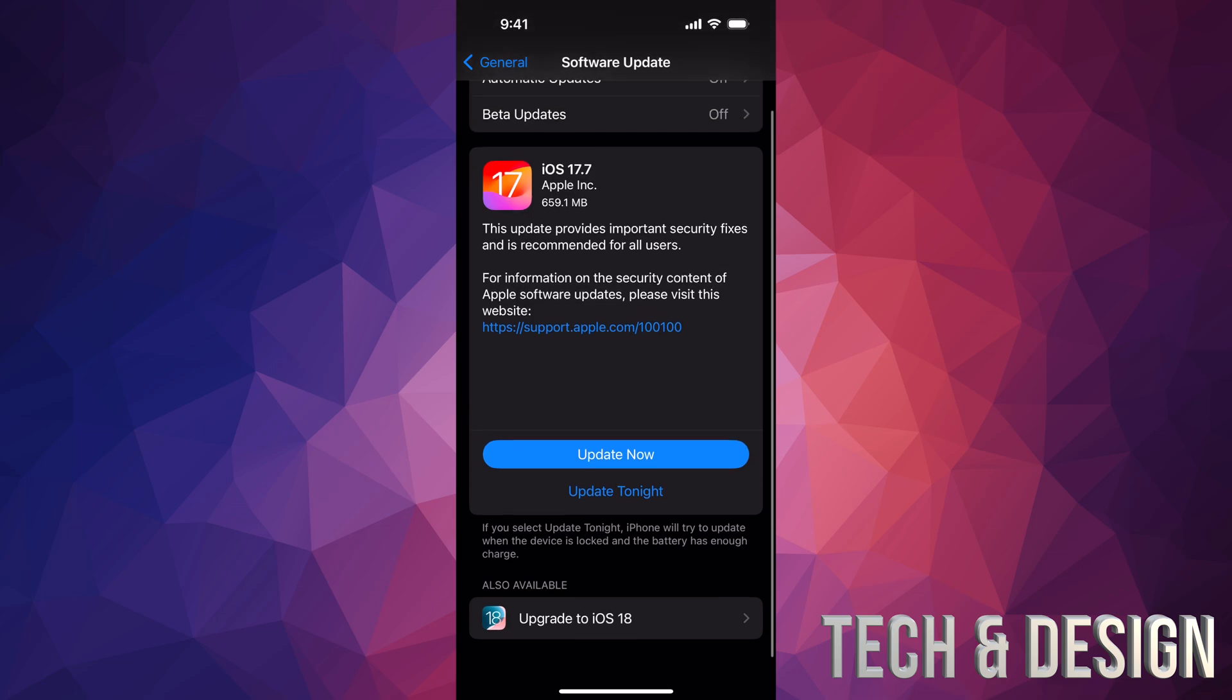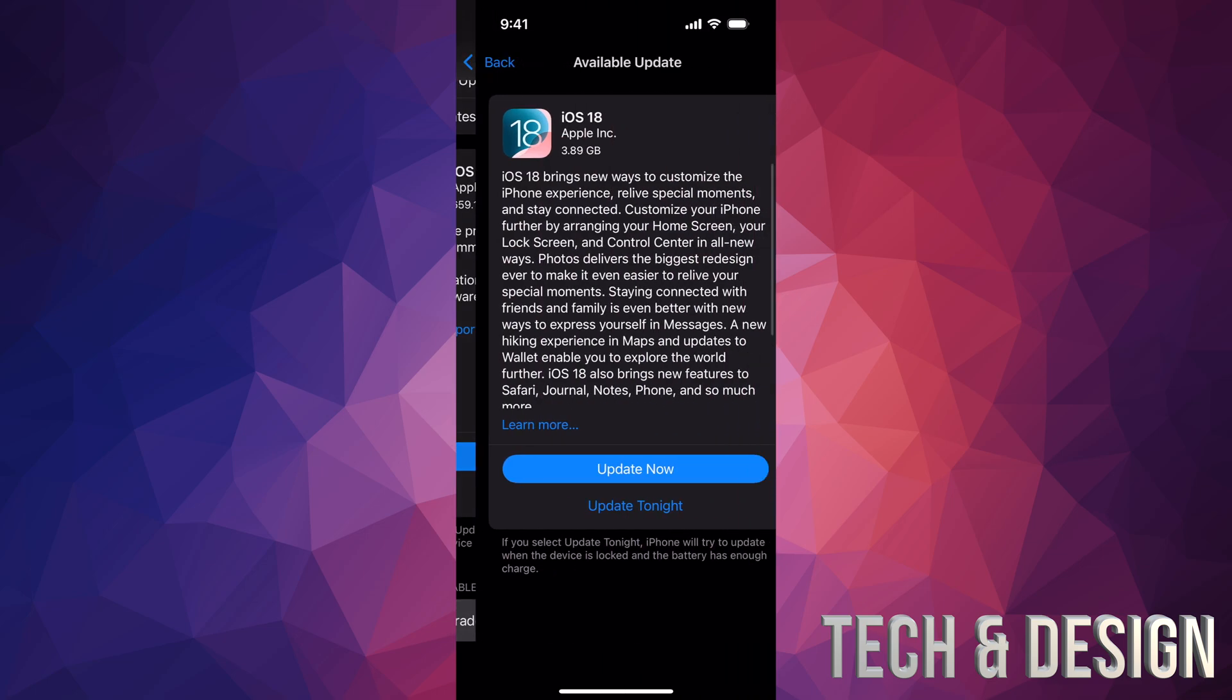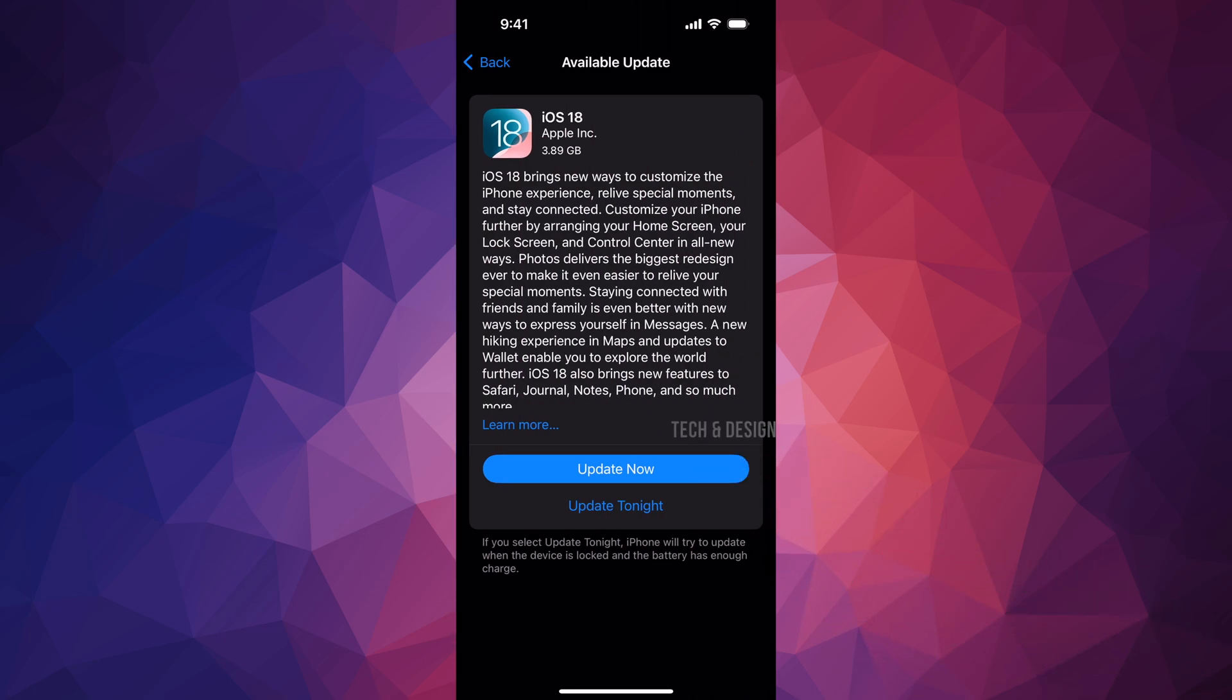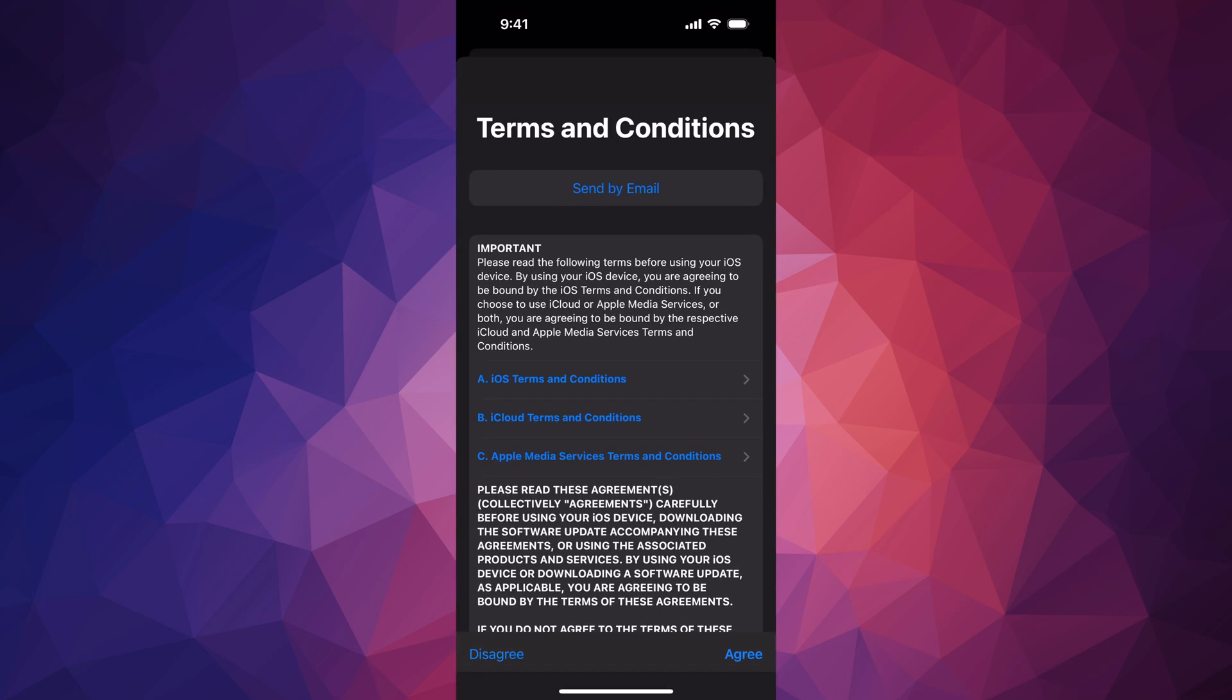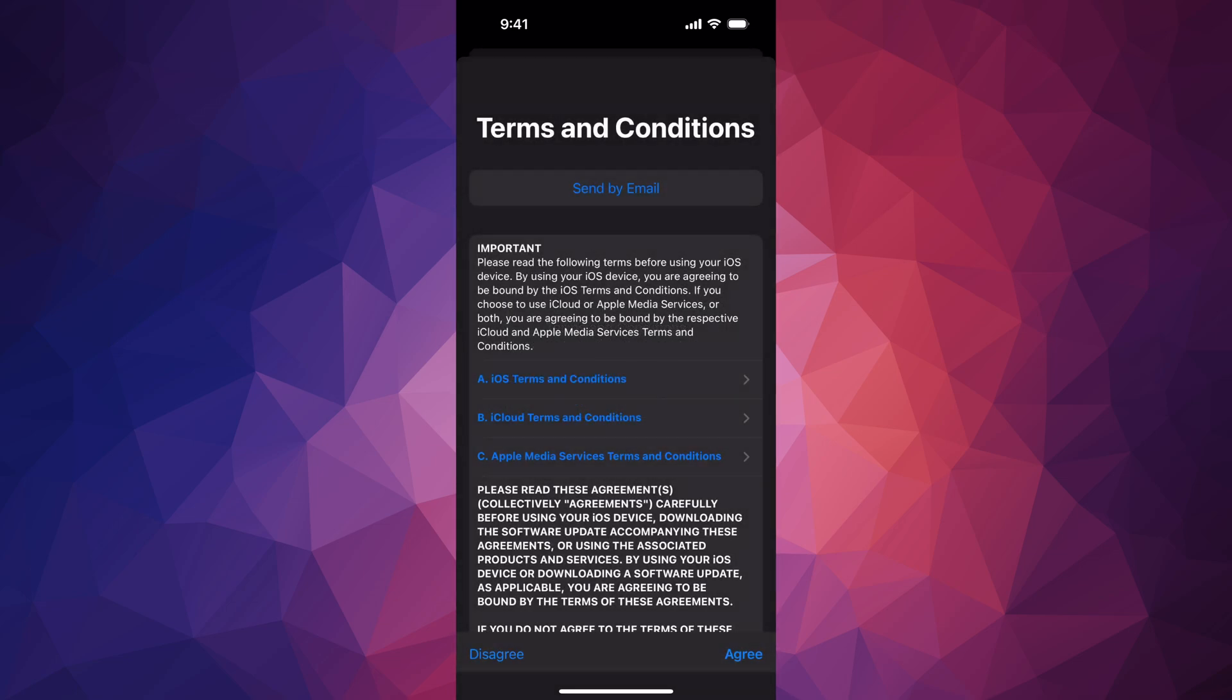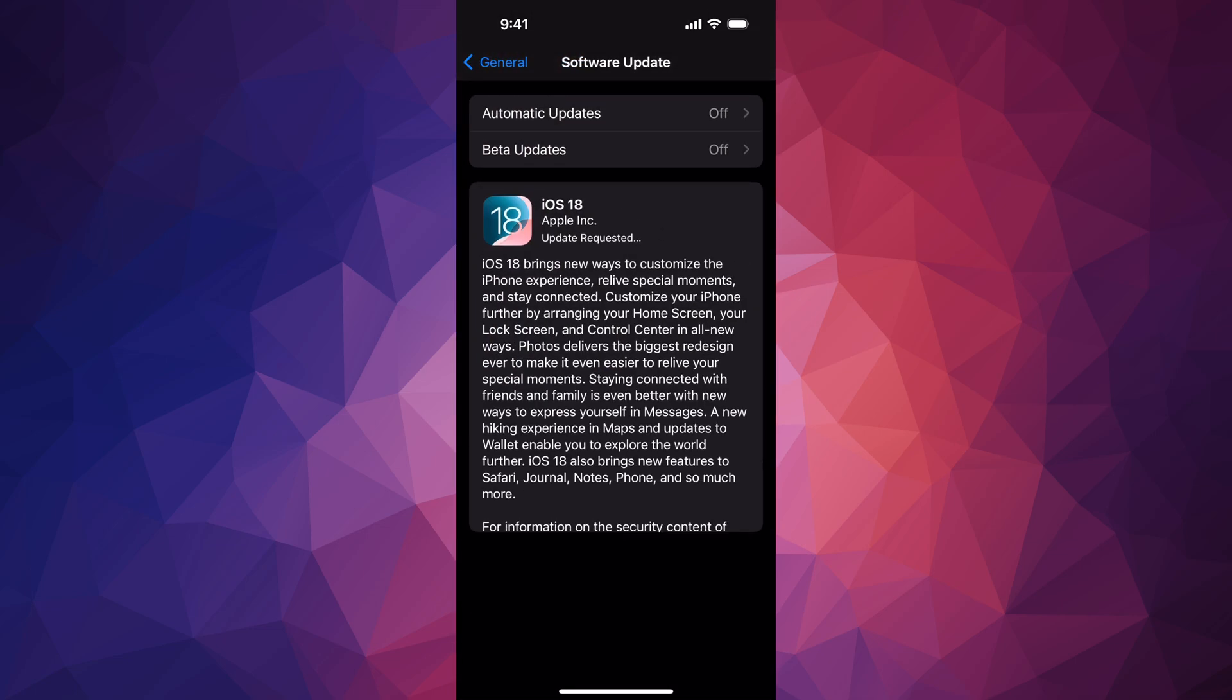For those of you who have a compatible device, down at the bottom you're going to see Upgrade to iOS 18. Tap there, then we're going to update now. Put in your passcode. When you put in your passcode, it's going to update. We're going to press Agree on the bottom right, then Agree again.